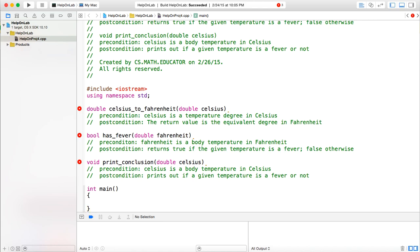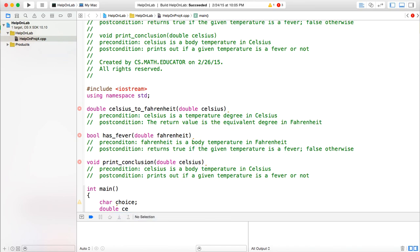In the main function, you need to ask the user to input a temperature in Celsius, then print out a conclusion if that body temperature is a fever or not. You should also allow the user to repeat this if they choose to do so. You can have a char variable called choice — if the user chooses yes, they will continue. Then you have a double variable called celsius for the temperature.